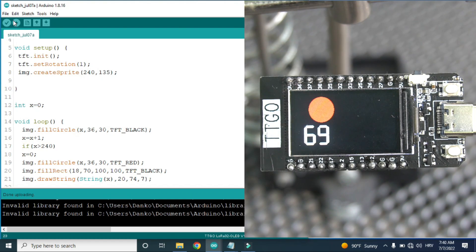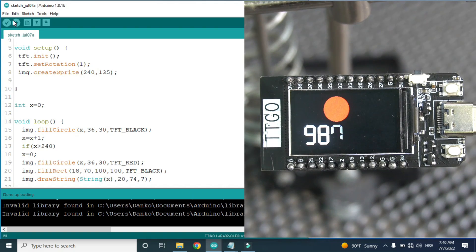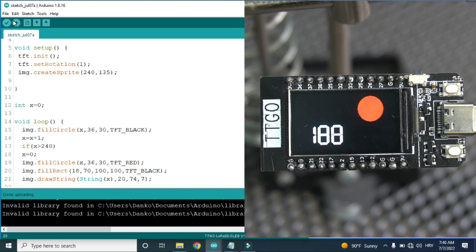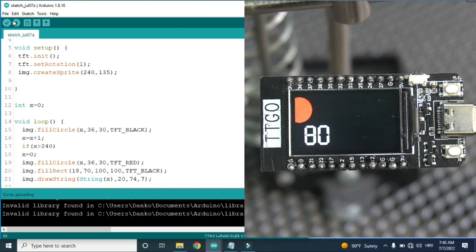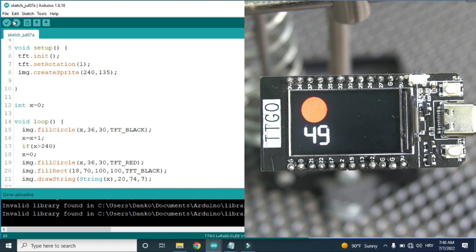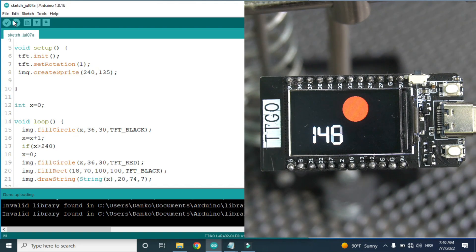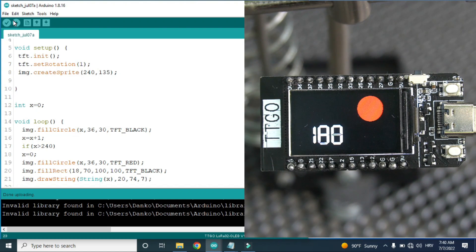And here is the final result: smooth moving and displaying numbers without flickering. In the first example, without using sprites, every graphical object is drawn independently and every cycle I need to delete the whole screen or part of the screen, resulting in annoying flickering. When using sprites, the whole sprite is drawn in a single move, so we don't see annoying deleting and there is no flickering.